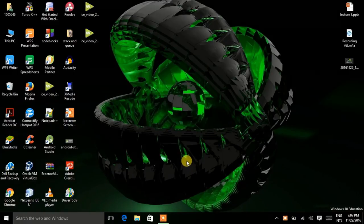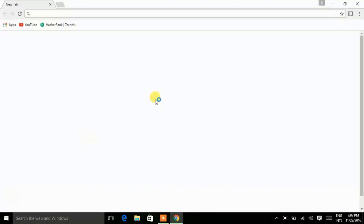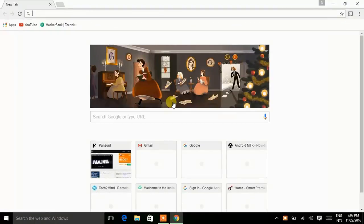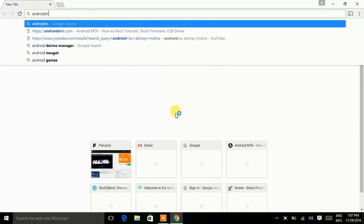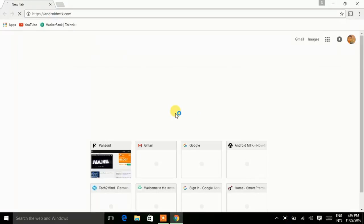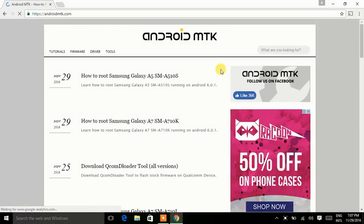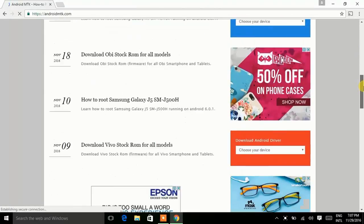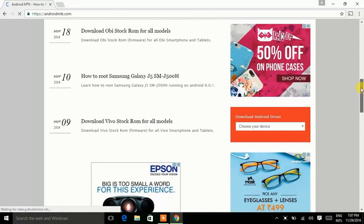Now we can download Android ADB for our device. So choose any browser, here I am choosing Google Chrome, click on it and type here androidmtk.com. Press Enter. Now check it out, here it is androidmtk.com.